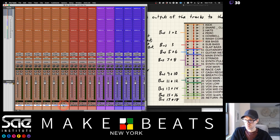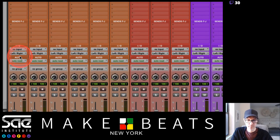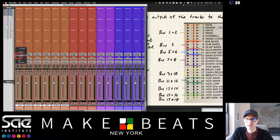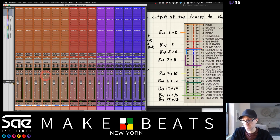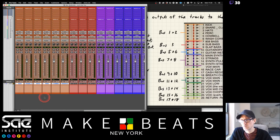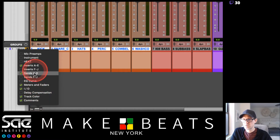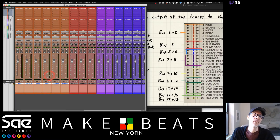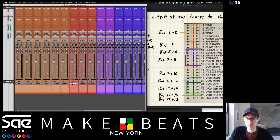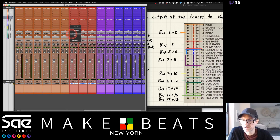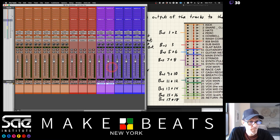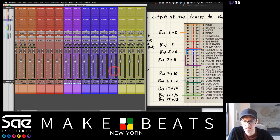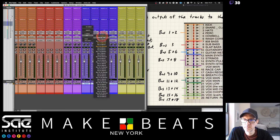To assign the buses, highlight all the drum tracks by holding Shift, then hold Option and Shift and click the output to set it to bus 1 and 2 — that applies the change to all highlighted tracks at once. Then select the bass tracks and assign them to bus 3. Guitar gets bus 5 and 6, and synthesizers get bus 7 and 8.